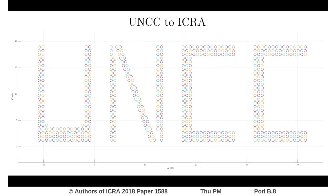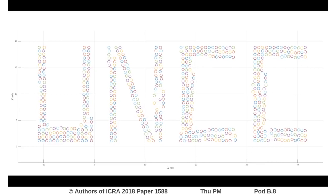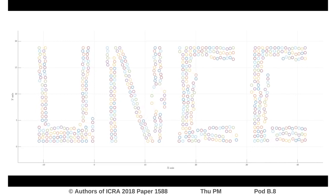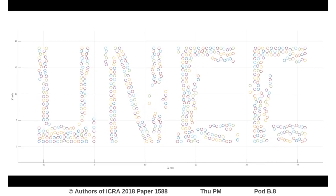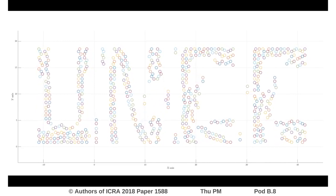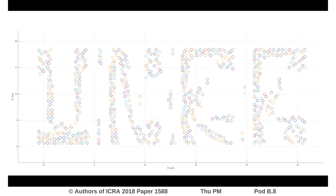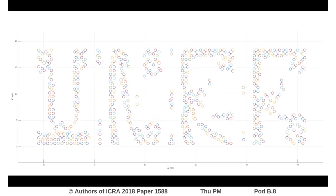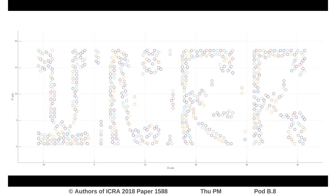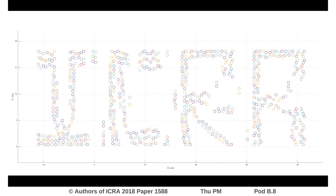Next, the robots move to form the letters ICRA. The robots do not collide with each other. They move at constant speeds which may be unequal. The robots reach the goal formation simultaneously.